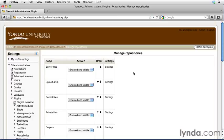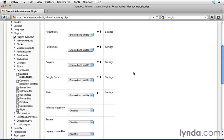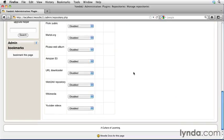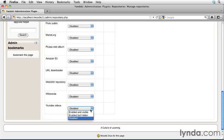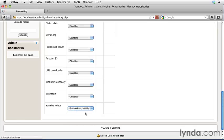This time, go ahead and scroll all the way to the bottom of the page. The last item down here is YouTube videos. Go ahead and click the drop-down menu for that and click Enable and Visible.